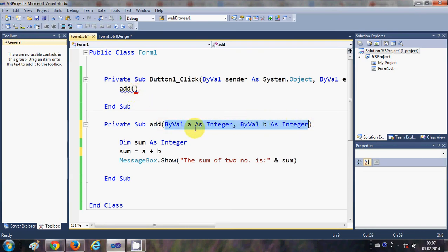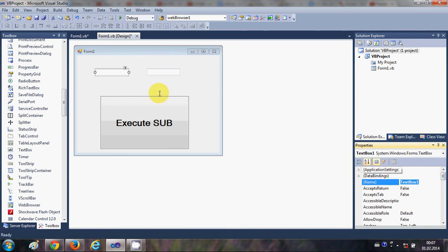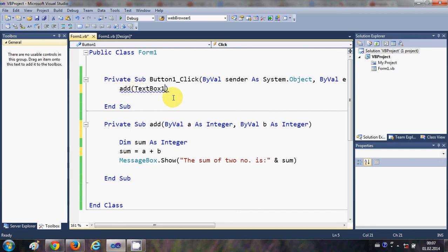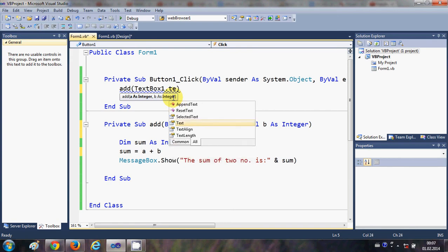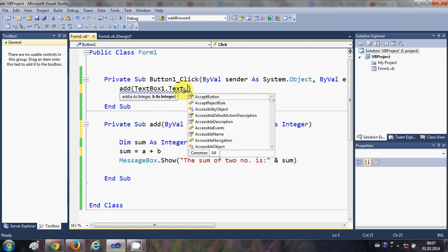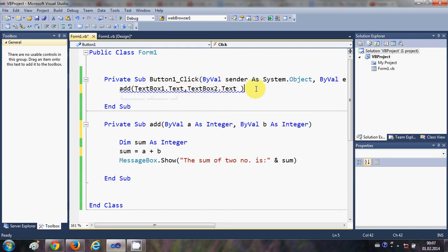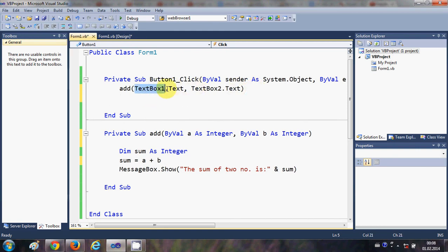We already call this sub from the button click event, so we just need to pass the arguments there. We pass 'TextBox1.Text' as the first argument and 'TextBox2.Text' as the second argument. Whatever the user types in TextBox1 and TextBox2, the 'add' function will take those two numbers, perform the addition, and show the result in the message box.